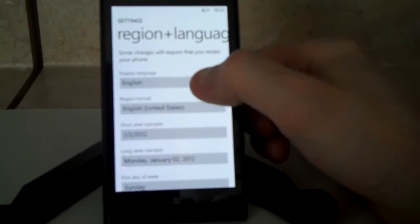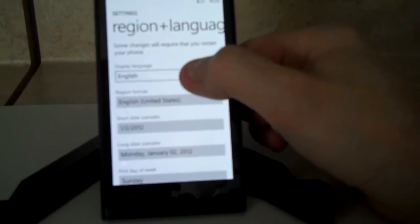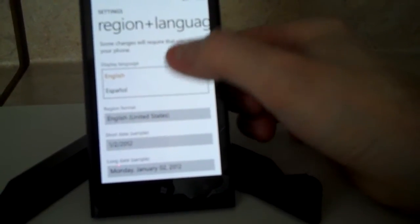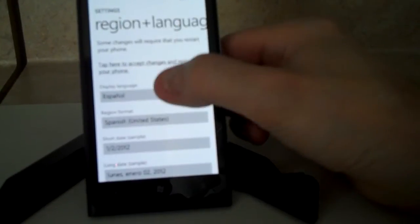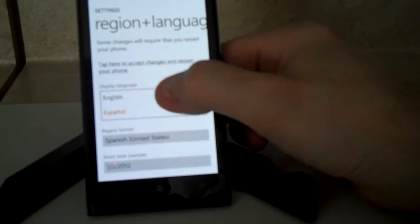From here, you can set the display language. You can change that between English and Spanish.